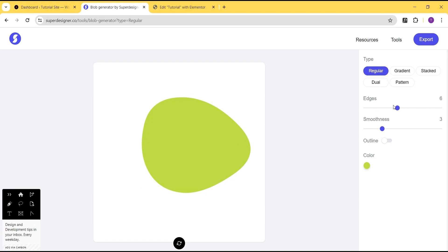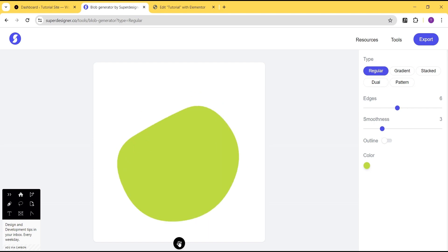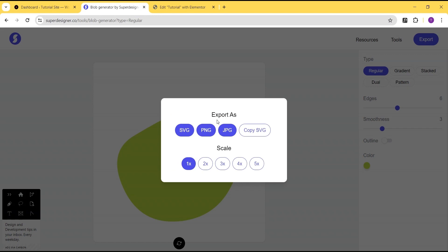For the purpose of this tutorial we'll be using the regular type. We'll shape it until we get the desired blob shape. Once we have the shape we want, to export it we click on the export button. You can see there are various options — export as SVG, PNG, JPEG, or copy the SVG code. There's also the option to scale up the size of your blob. I recommend exporting as SVG.